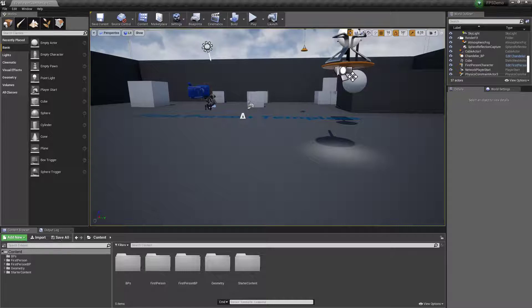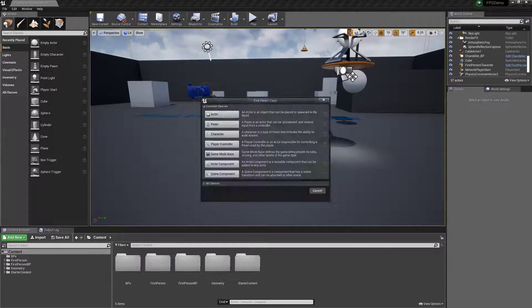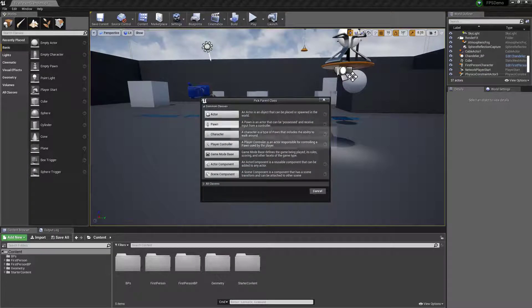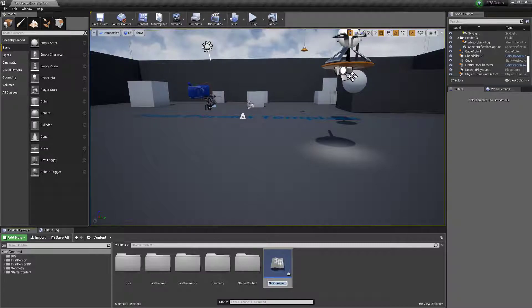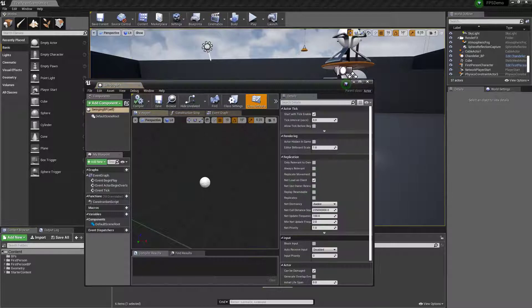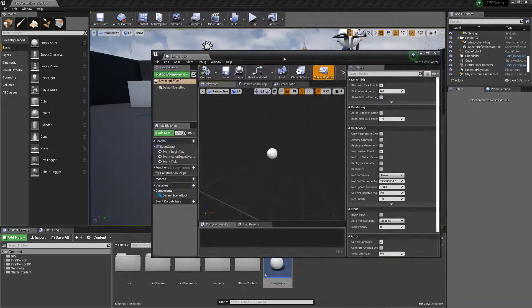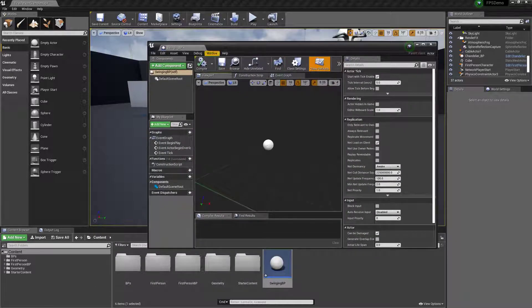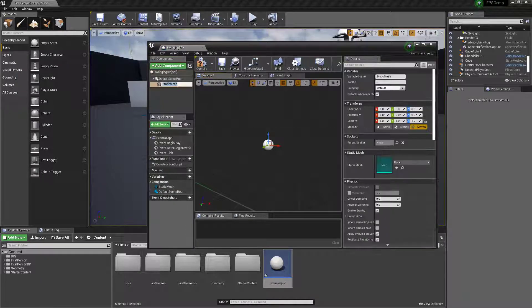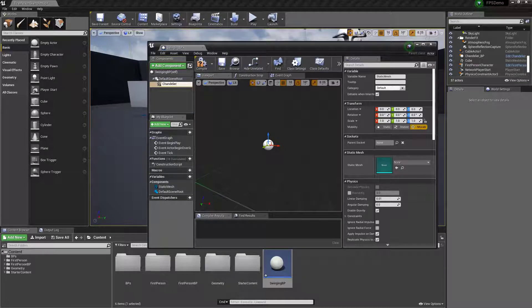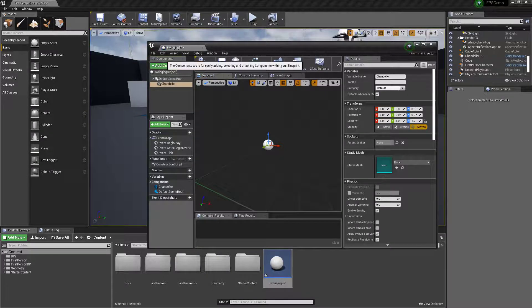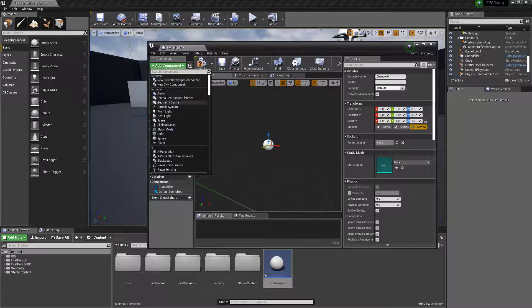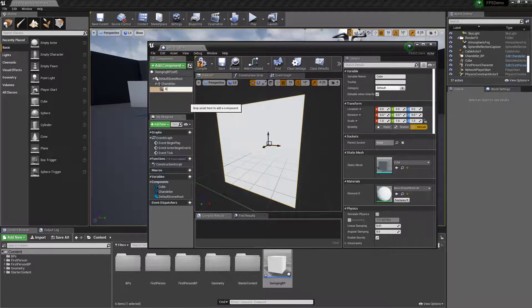First of all I'm going to add new Blueprint class, just do actor, and we'll just call it whatever you want. So I'm going to add what I need in here. I'm going to add static mesh and call this the chandelier, and add a cube and just call this the anchor.